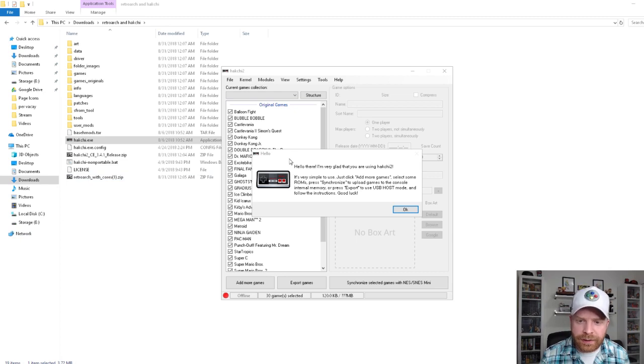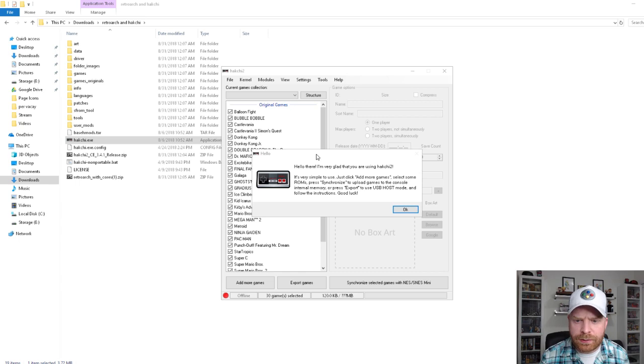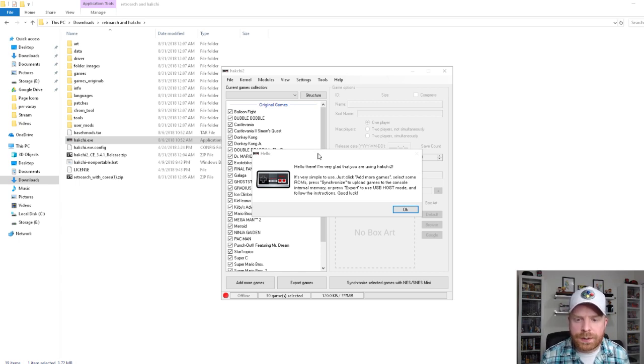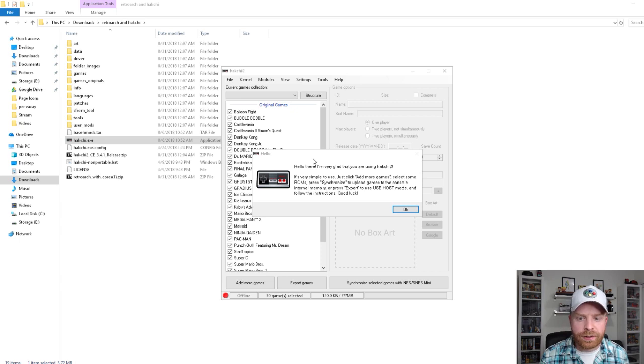Hello there, I'm very glad that you're using Hakchi 2. It's very simple to use. Just click add more games, select some ROMs, press synchronize to upload games to the console internal memory, or press export to use the USB host mode and follow the instructions. Good luck.